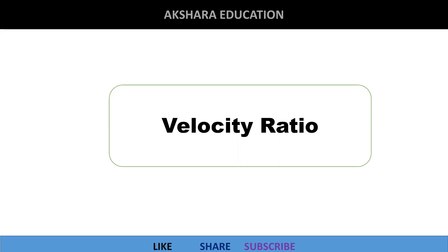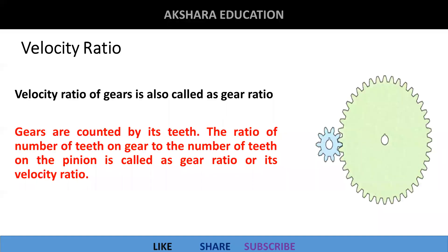Welcome to Akshara Education. Now we have to move to the definition of Velocity Ratio. We are having gear and pinion. The Velocity Ratio of a gear is also called as a Gear Ratio.